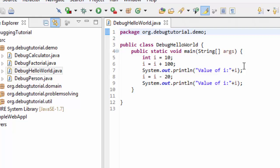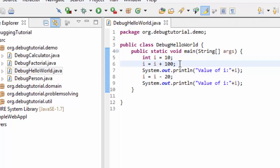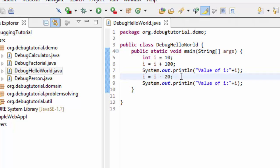As we can see here, debug hello world.java has a main method. Inside the main method, there are five lines of code. Initially, at line number five, an integer variable i is declared and assigned a value of 10. In line number six, i is incremented by 100. In line number seven, the value of i is printed. In line number eight, the value of i is decremented by 20. And at line number nine, again the value of i is printed. So it's a simple program where variable i is declared, its value is incremented, it is printed, then its value is decremented, and again its value is printed.